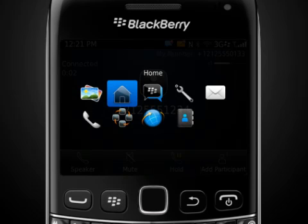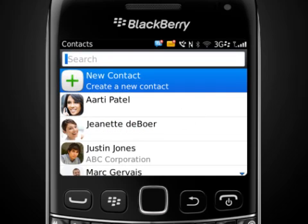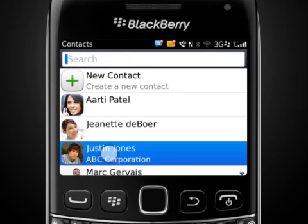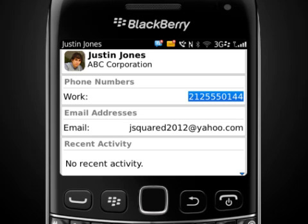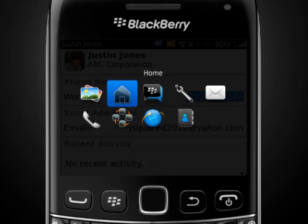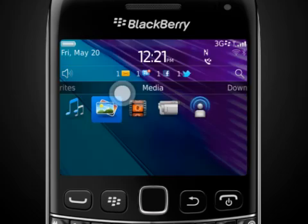Then just select the application you want to switch to. If you aren't on a call, you can return to the home screen by pressing the end key. If you are on a call, press and hold the menu key until the application switcher appears, and select the home screen icon or another application icon.